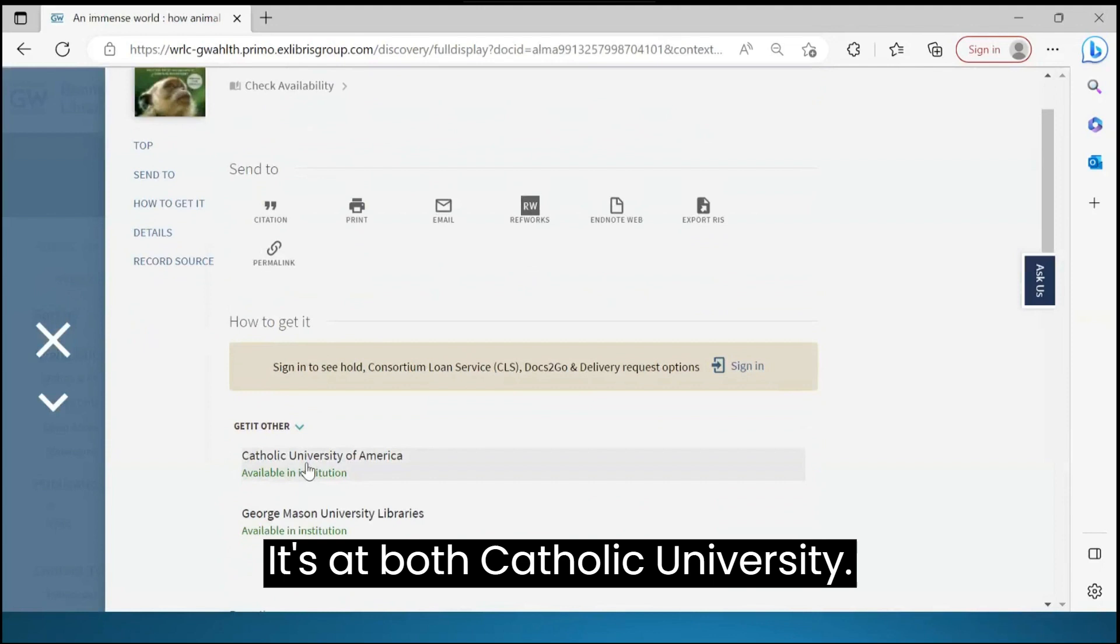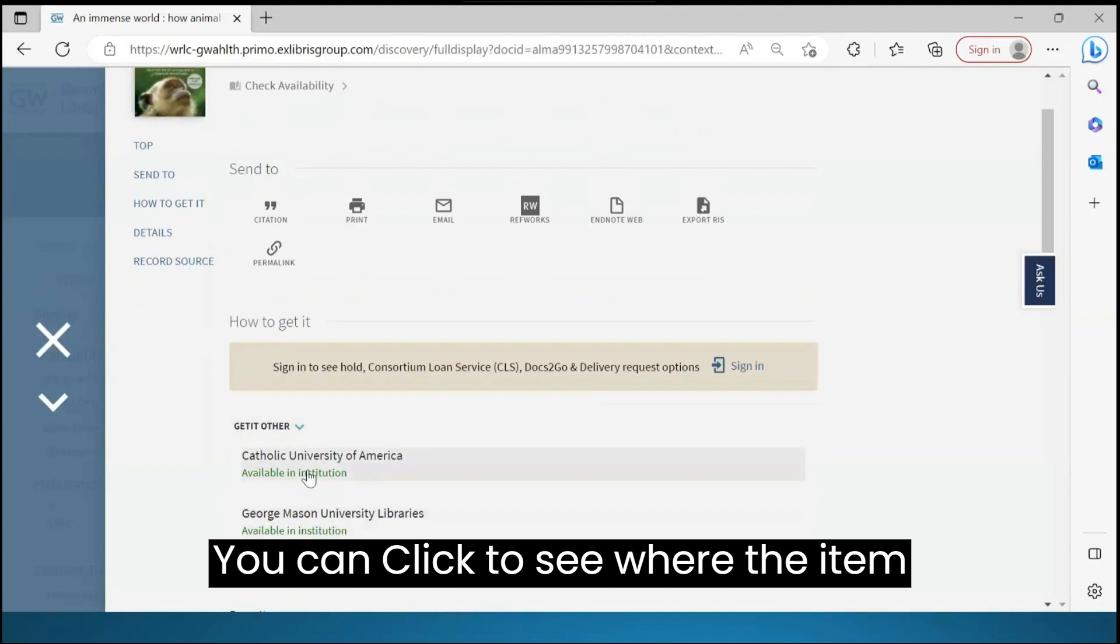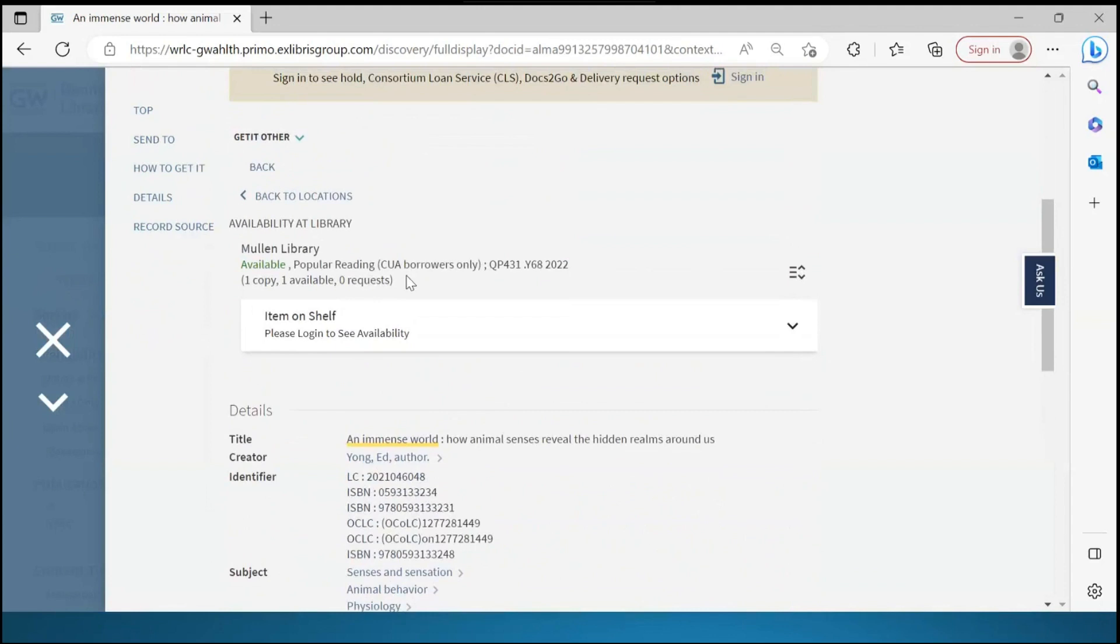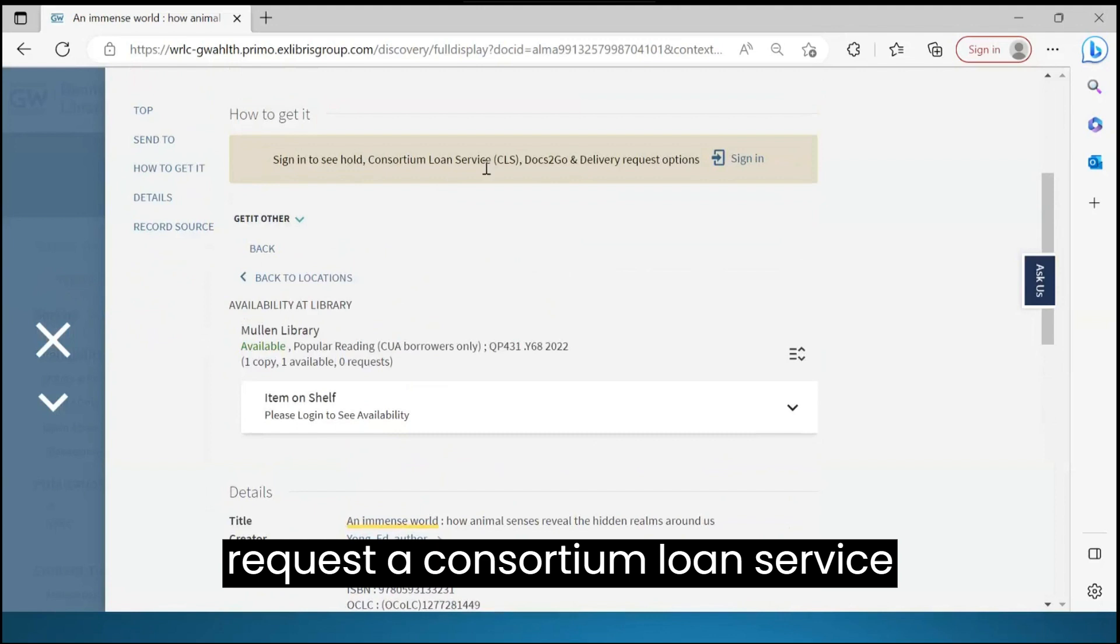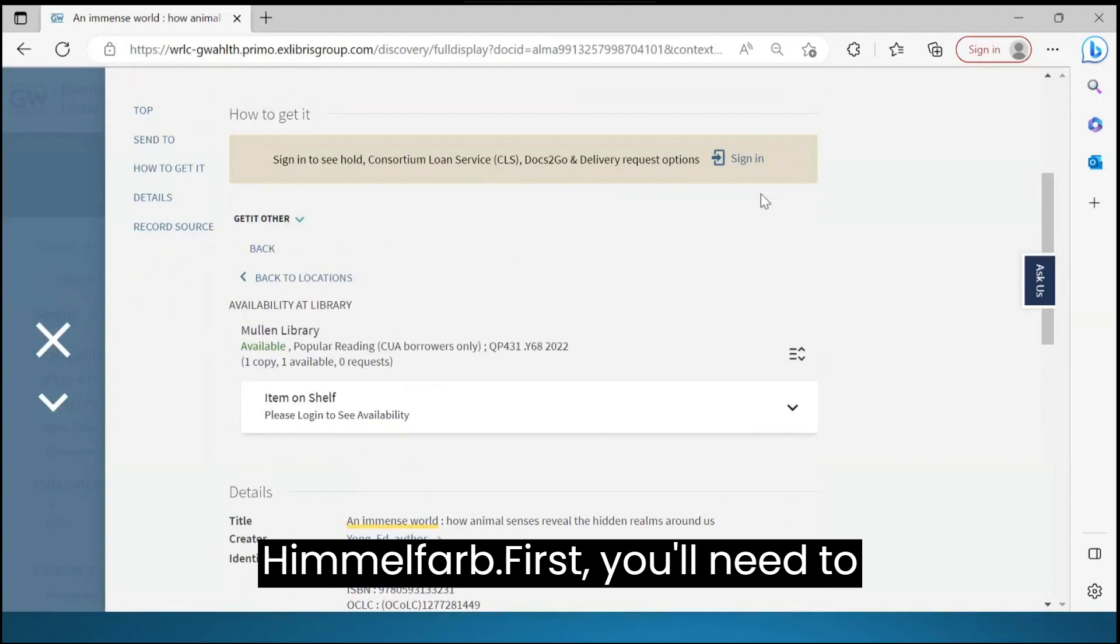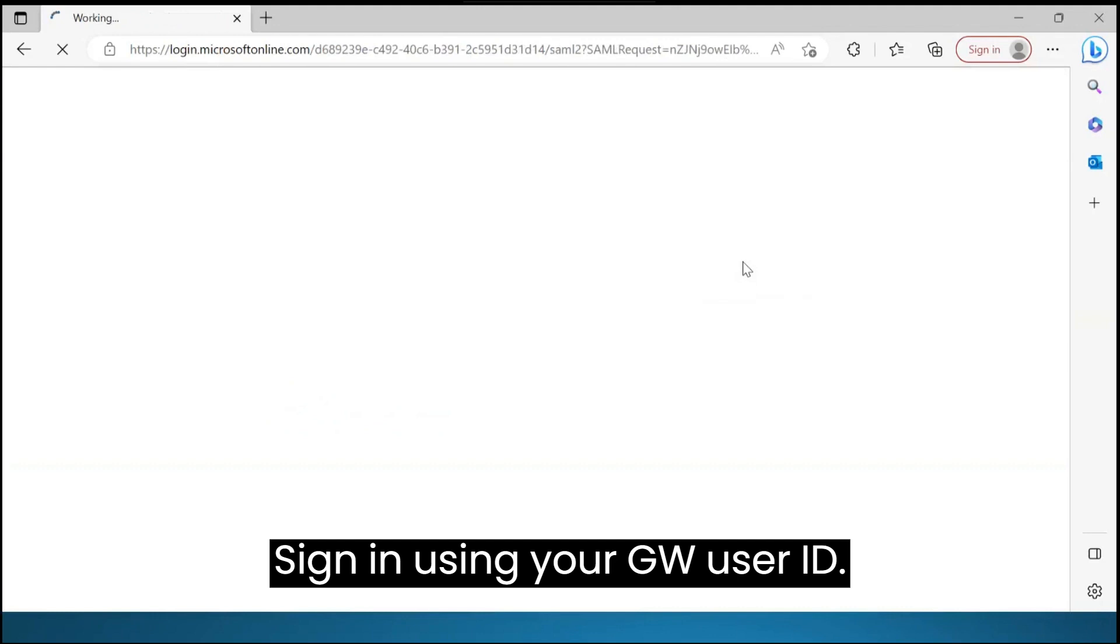You can click to see where the item is at the library. If you want to, you can request a Consortium Loan Service Request to have the book delivered to Himmelfarb. First, you'll need to sign in using your GW user ID.